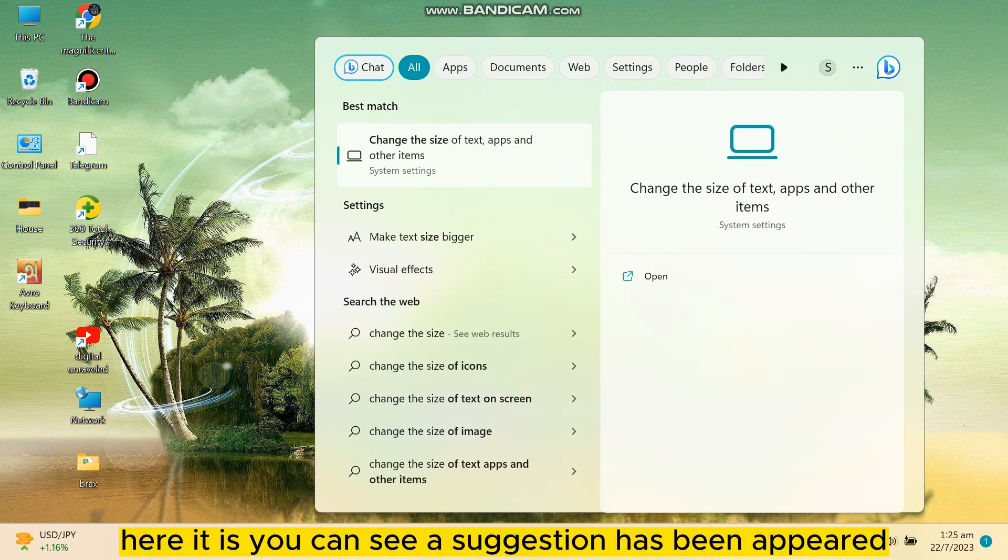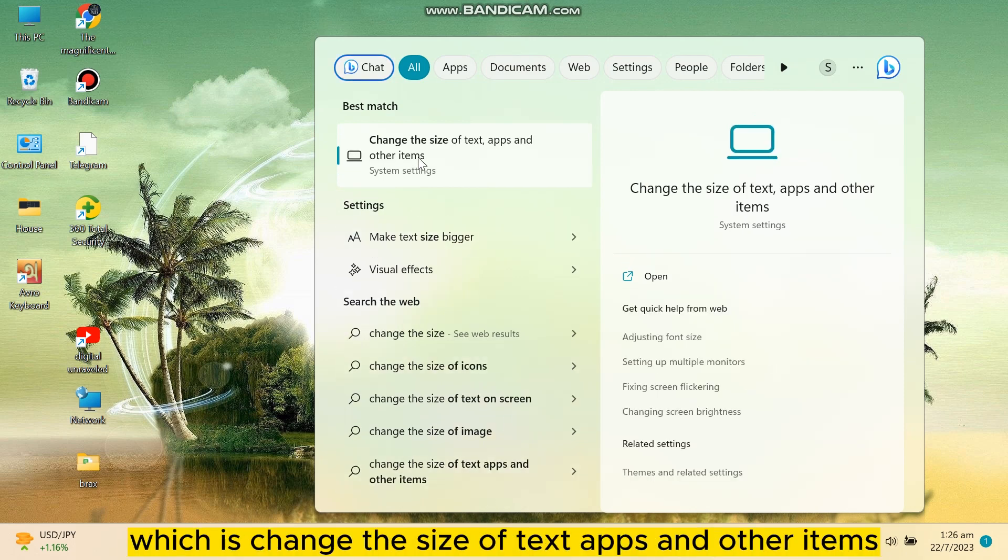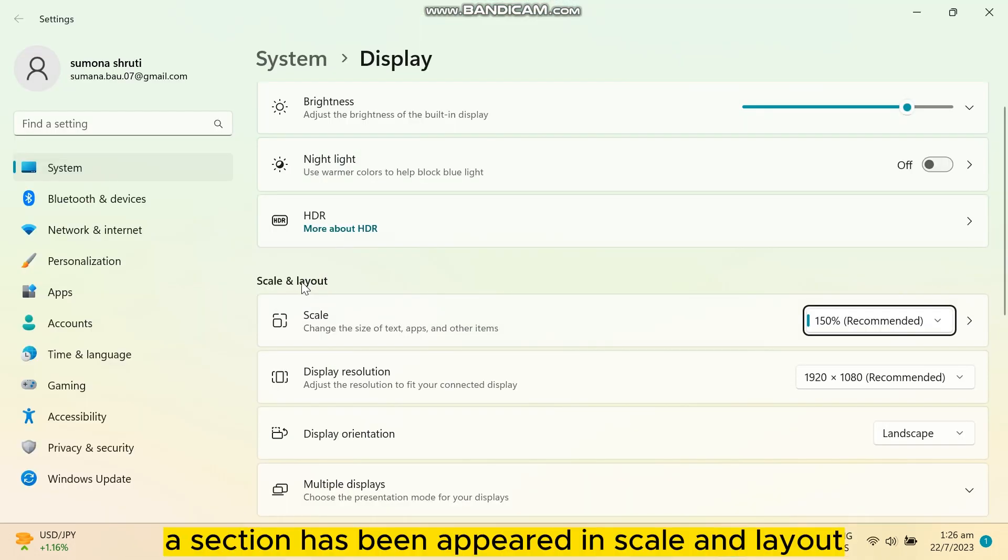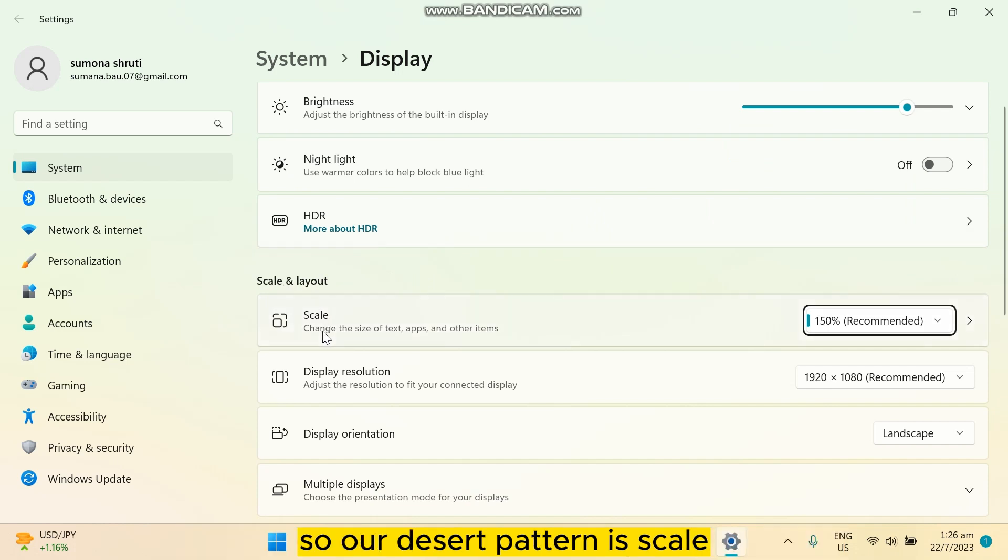Here it is. You can see a suggestion has appeared which is 'change the size of text, apps, and other items'. Click on it. A section has appeared called 'Scale and Layout', so our desired setting is scale.